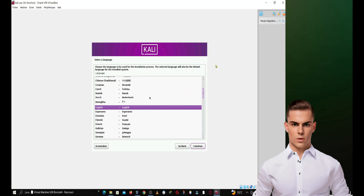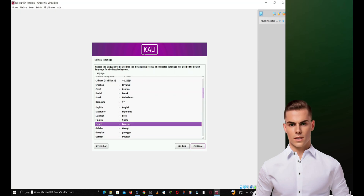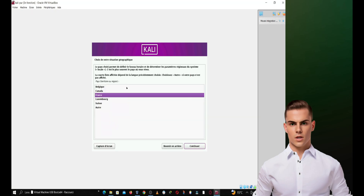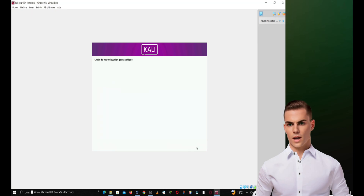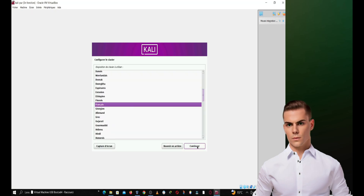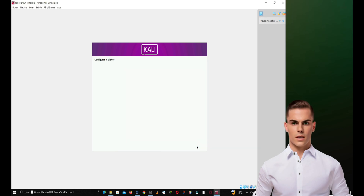Choose the language you want to use during the installation and click on Continue. Select your geographic location and click on Continue. Choose your keyboard layout and click on Continue.